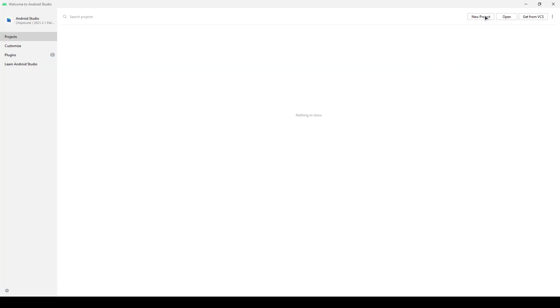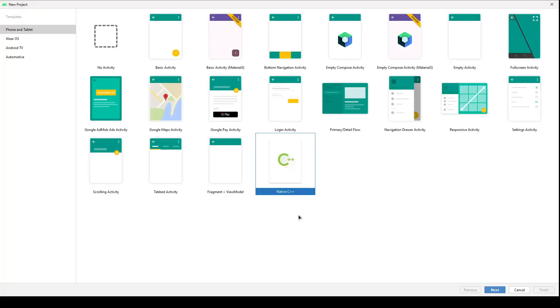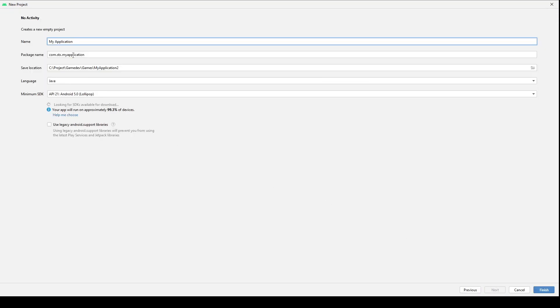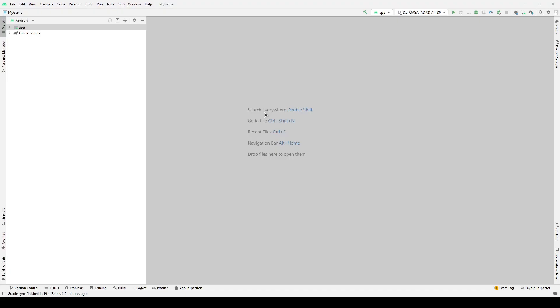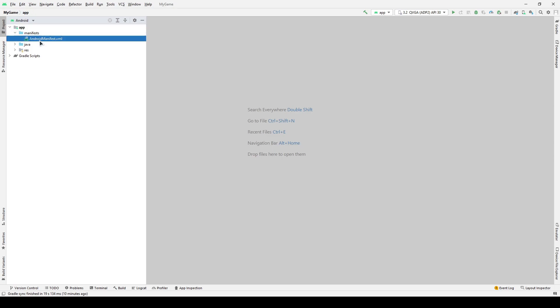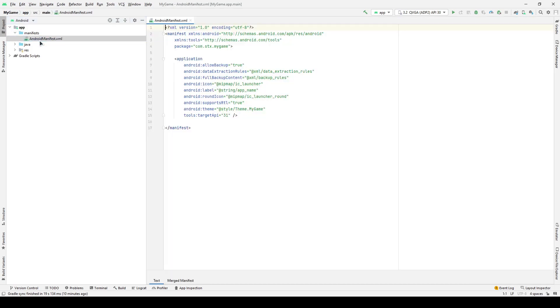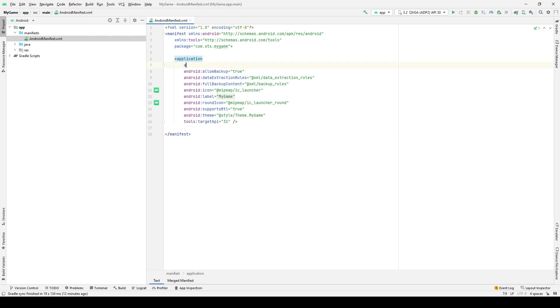First we need to create a project. We will use an empty template. The most voluminous step will be filling out the android-manifest.xml, so let's start with it. We need to add the android-has-code equal-false parameter to the application tag, so that the program doesn't try to run models that will not be used in the application. This will help speed up startup and avoid runtime errors.